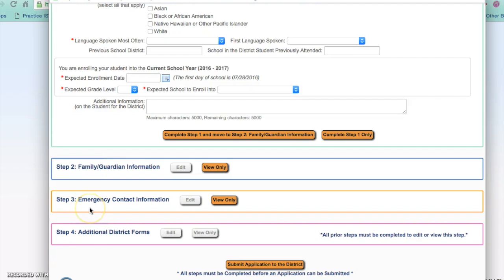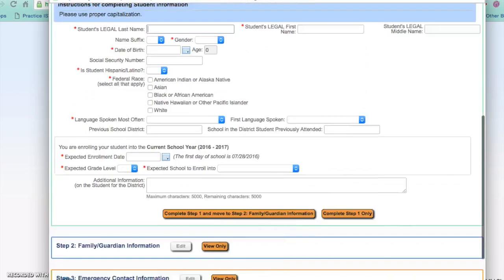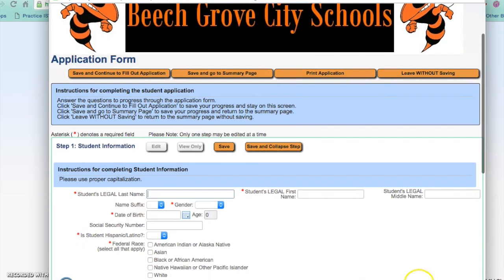Across the bottom of the screen you have the choices to save and continue, to save and go to a summary page, to print your application, or to leave without saving. If you do work on the application in different sessions, please be sure to save when you are done.